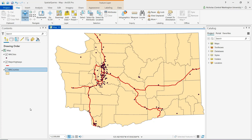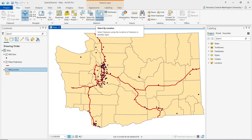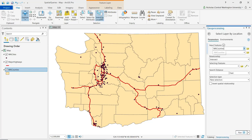To perform a spatial query in ArcGIS Pro, we click on Select by Location in the selection group of the map ribbon. We see that Select Layer by Location opens up in the Geoprocessing pane.